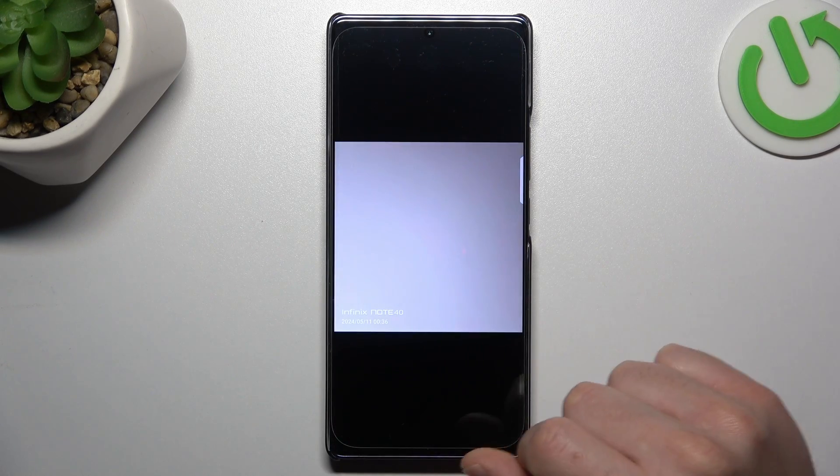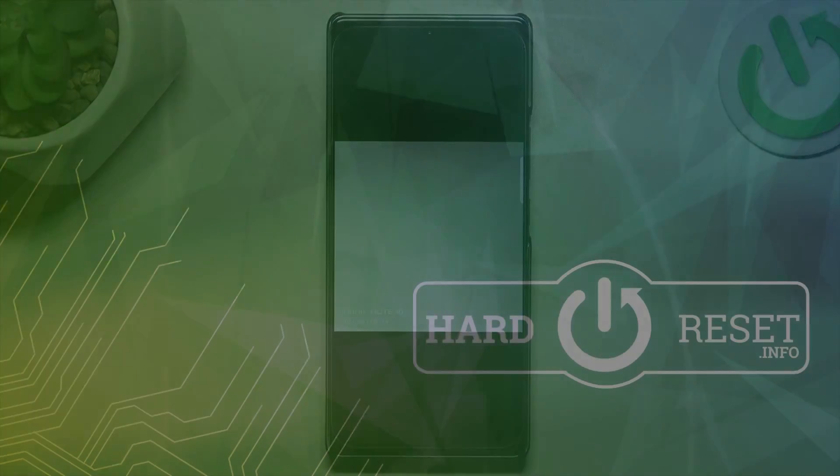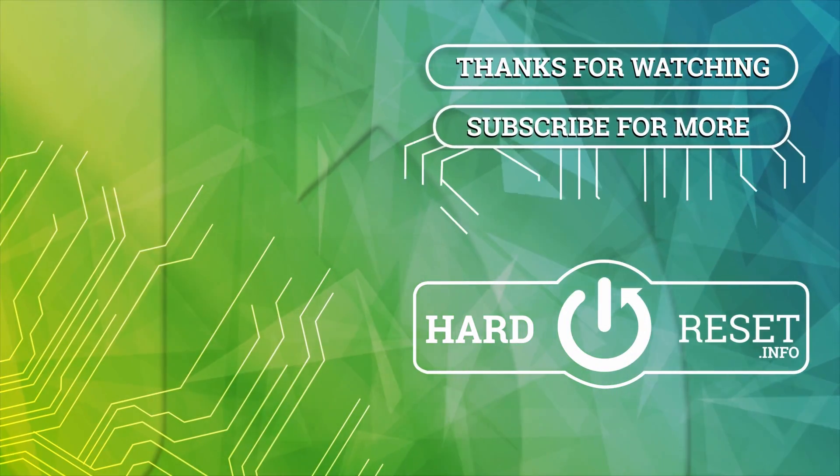That's it. Thanks for watching — leave us a like, recommend, and goodbye. See you next time!